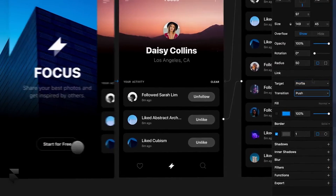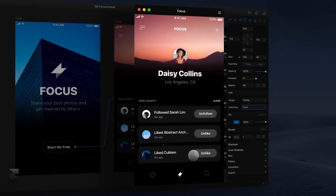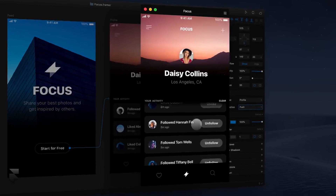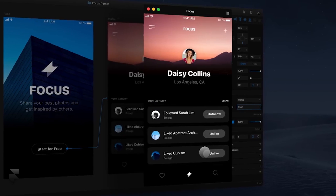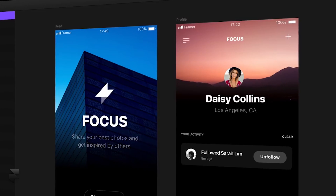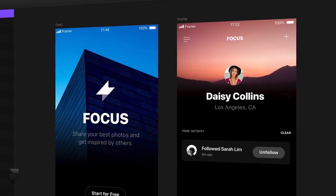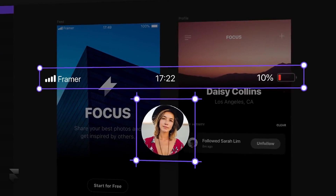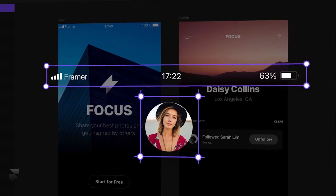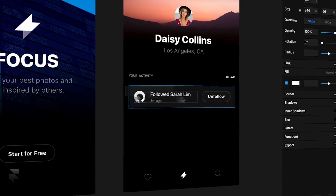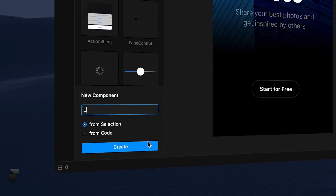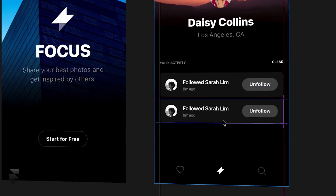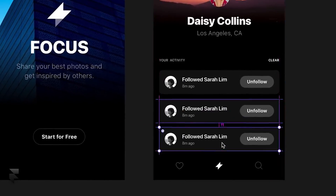And thanks to a real-time preview, you can always test how your designs feel every step of the way. FramerX relies on both visual and interactive components to speed up your workflow. Turn any single element, group, or interaction into a reusable component.